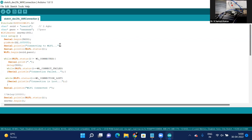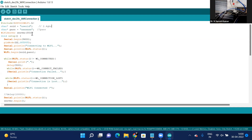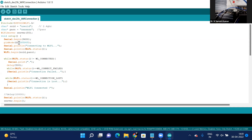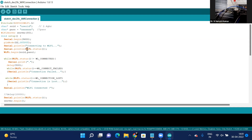In the program, I have entered the WiFi user ID and password. The network port is 80 and the baud rate is 9600. The NodeMCU D2 pin is connected to the LED and declared as an output port. Initially, it will display 'connecting to WiFi...' and show the WiFi status.